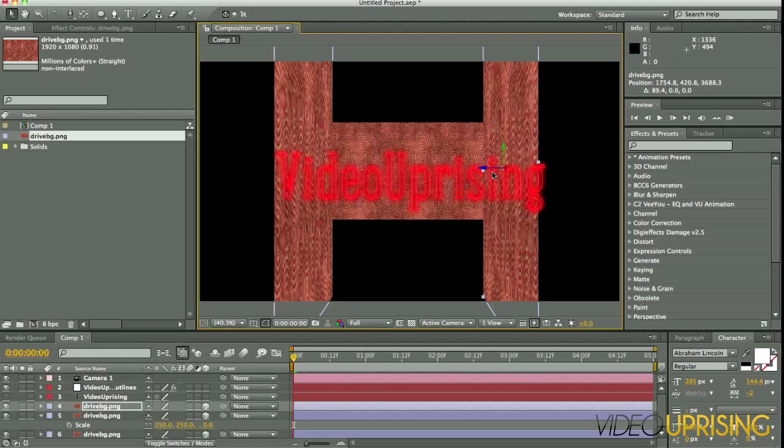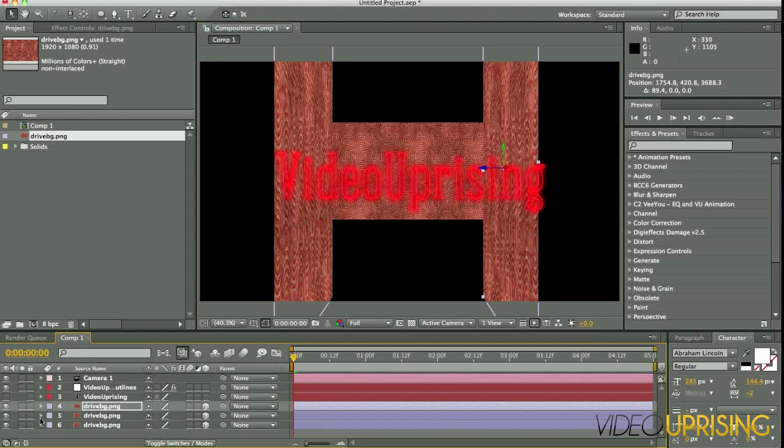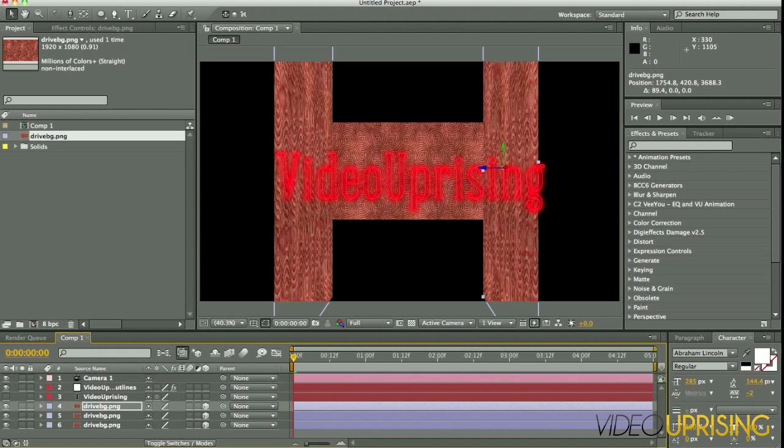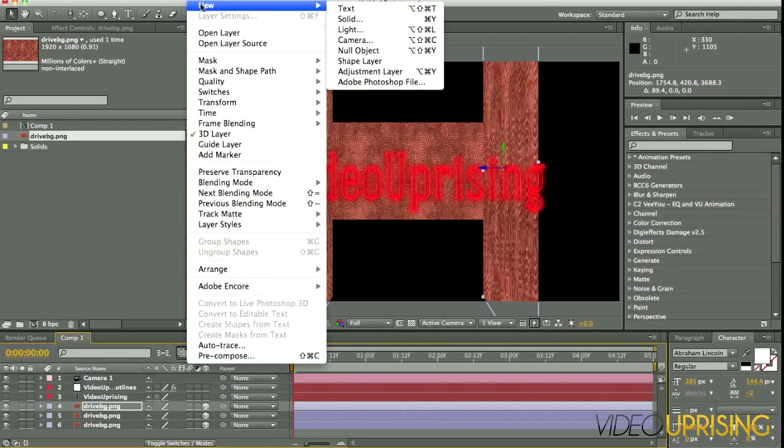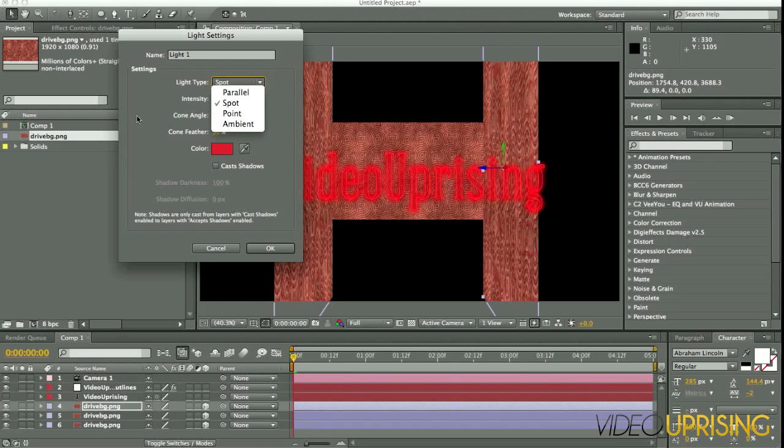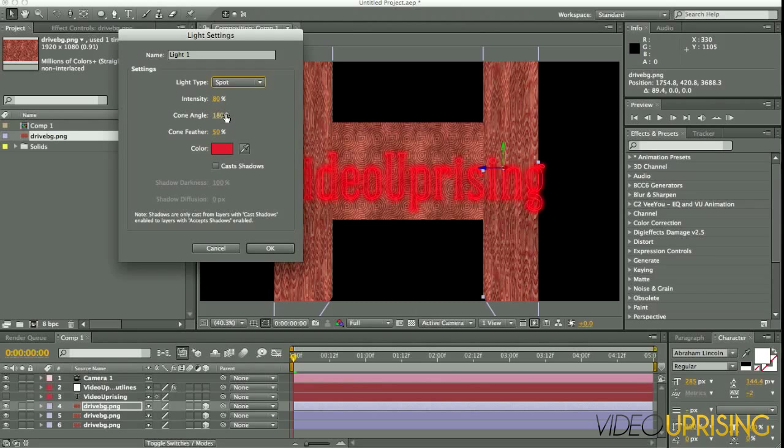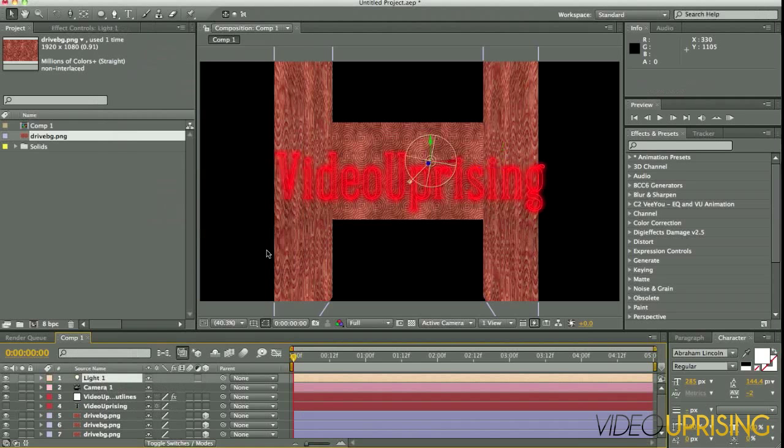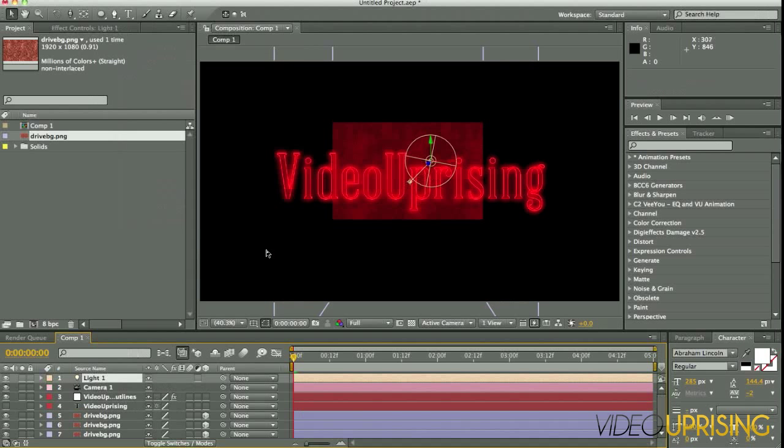All right, and we'll want to bring it closer again. Cool. Now duplicate that layer and then you can just slide it over. All right, now for the hard part: the lighting. Go to Layer, New, Light. I have it on a Spotlight, bright red color, intensity 80 percent, cone angle 180 degrees, feather 50. Go ahead and click OK.